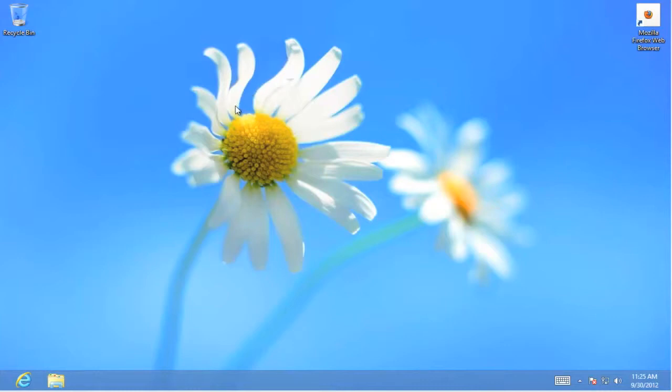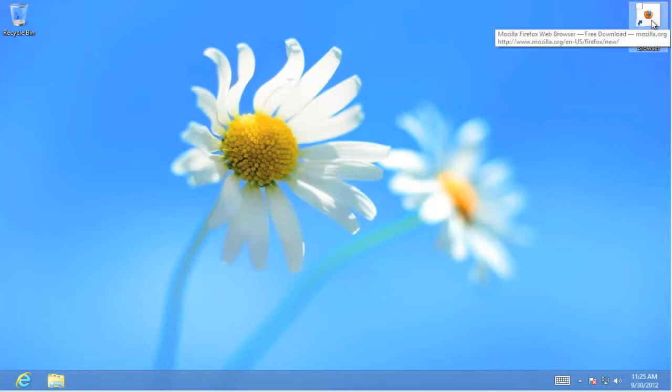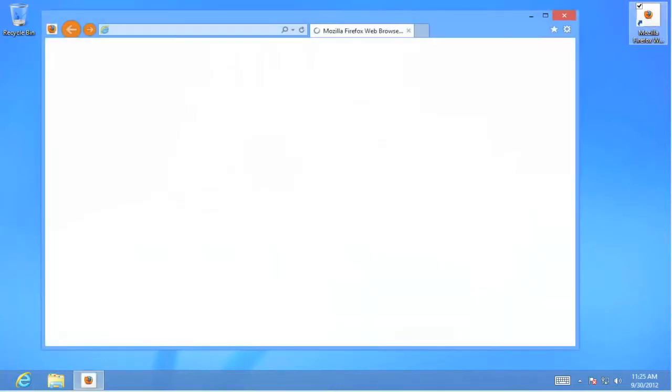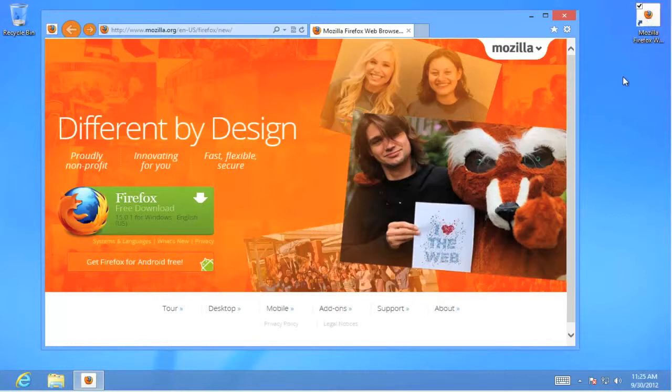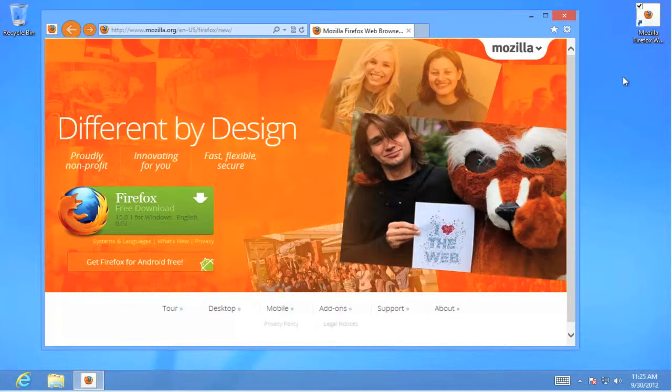We're going to open up the Internet Explorer browser. I already have an icon set up to do that. Once we open the browser we go to the website where the application that we wish to download is located. In this case Mozilla.